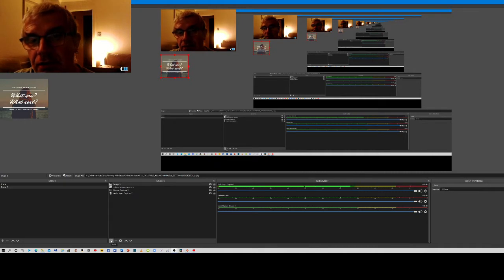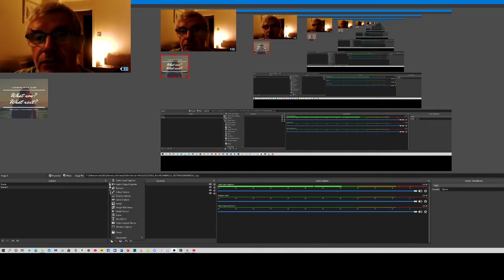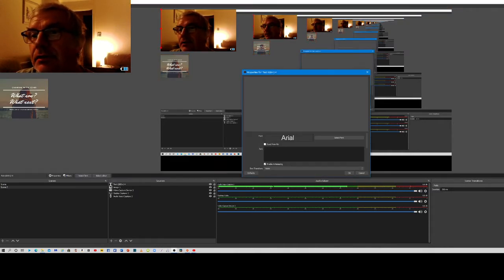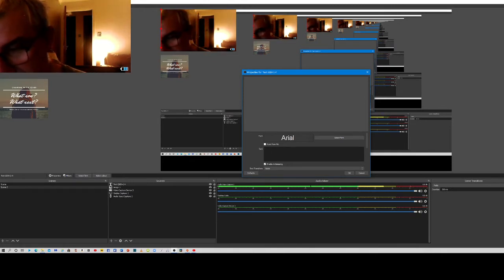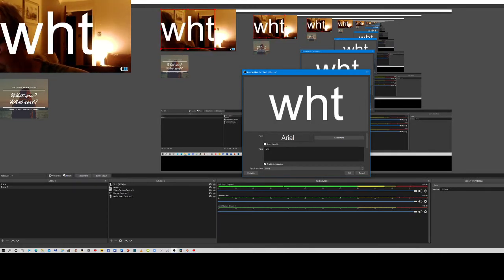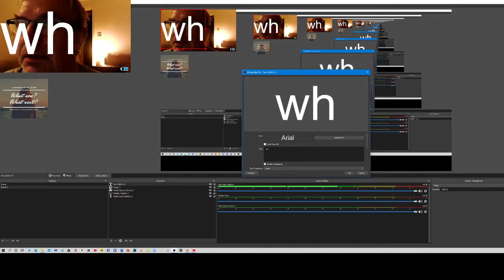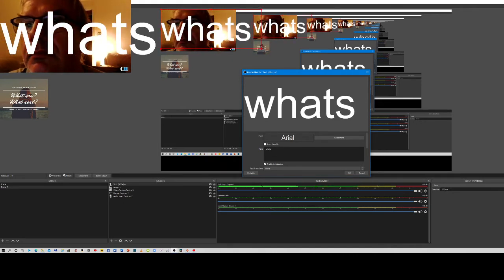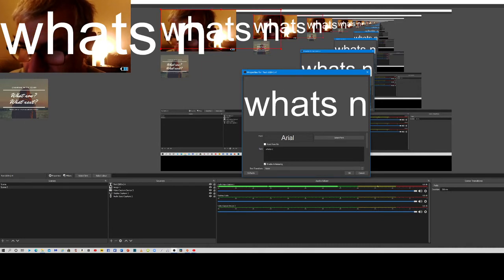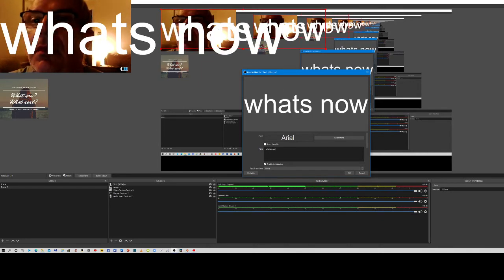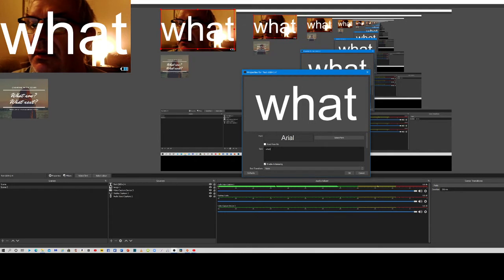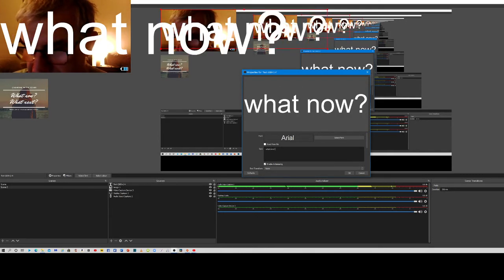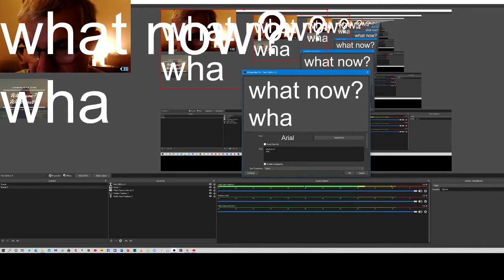Click on the plus sign and then go to text GDI. Click OK and then type in your text, which is 'what now and what's next'.